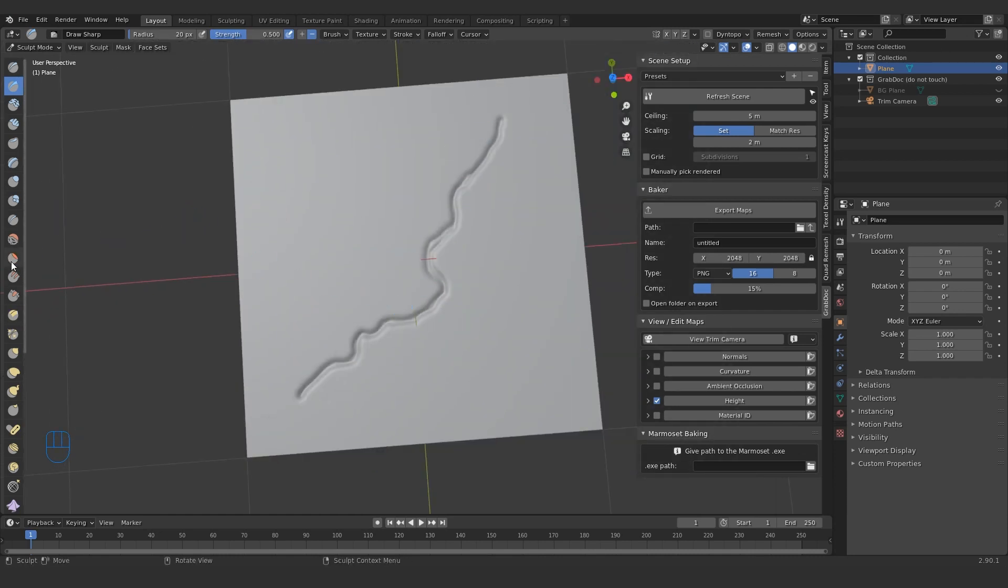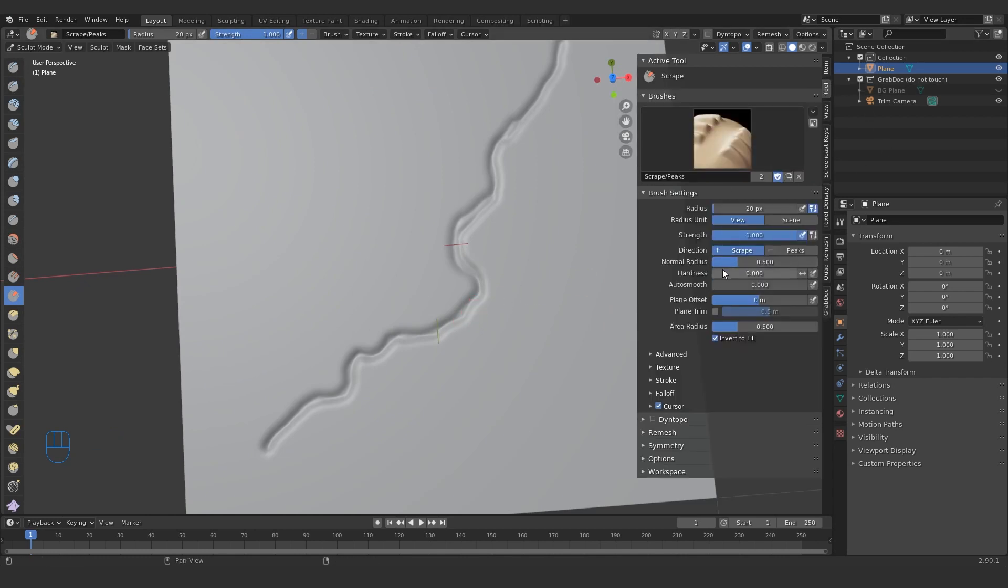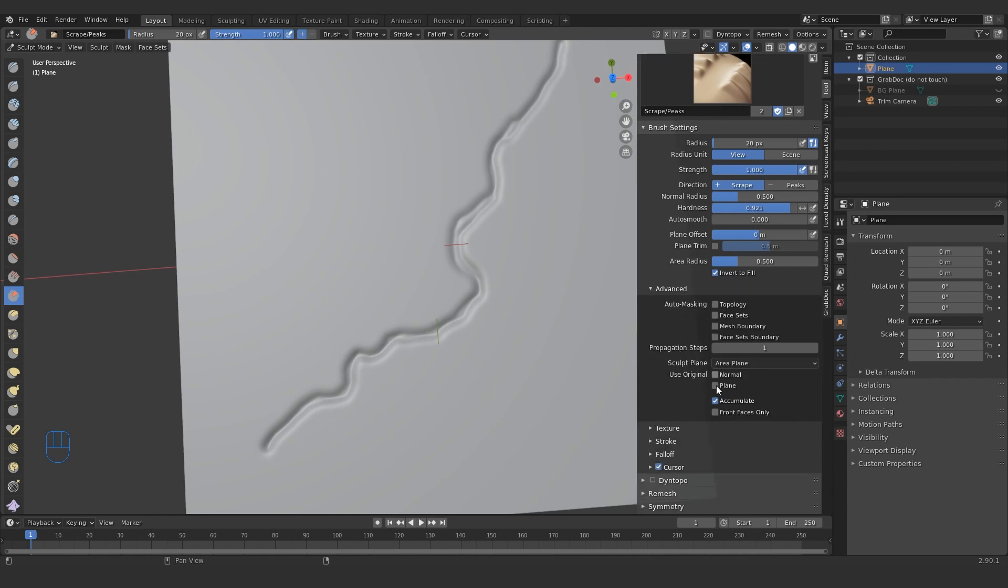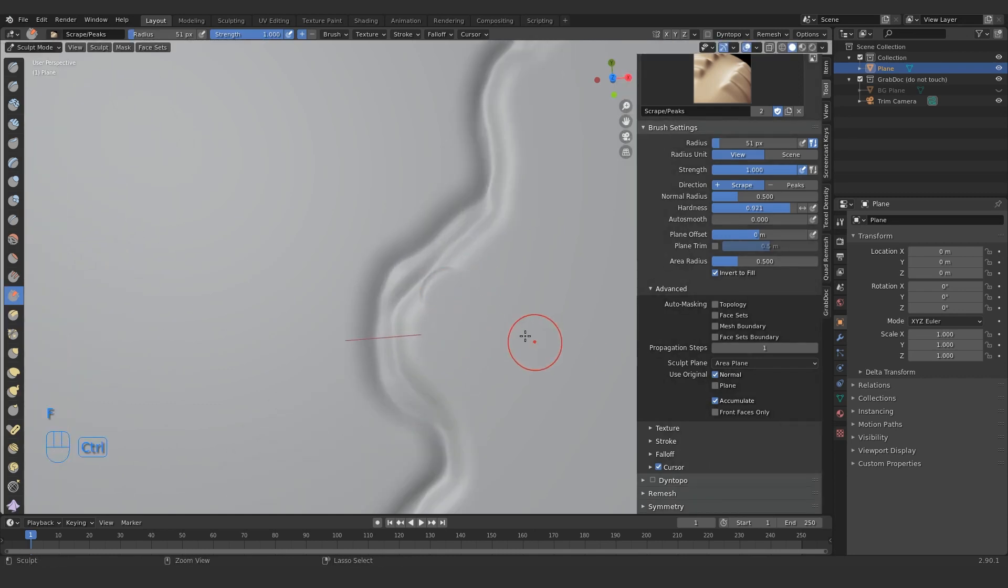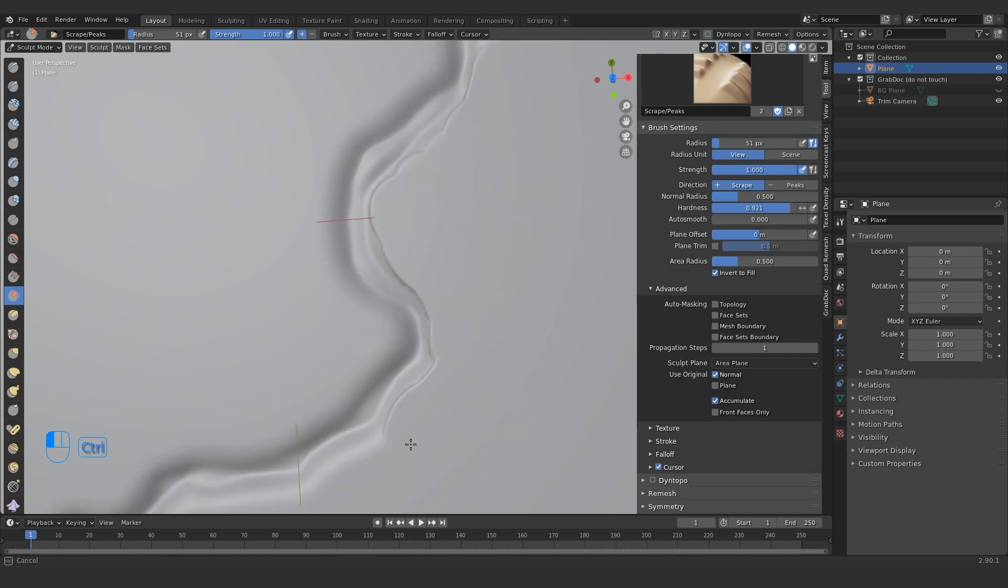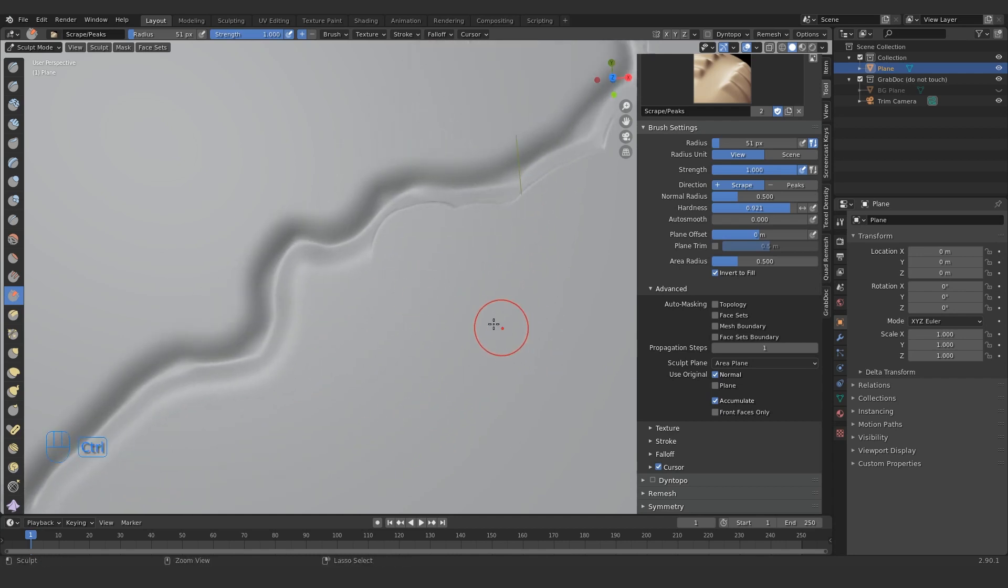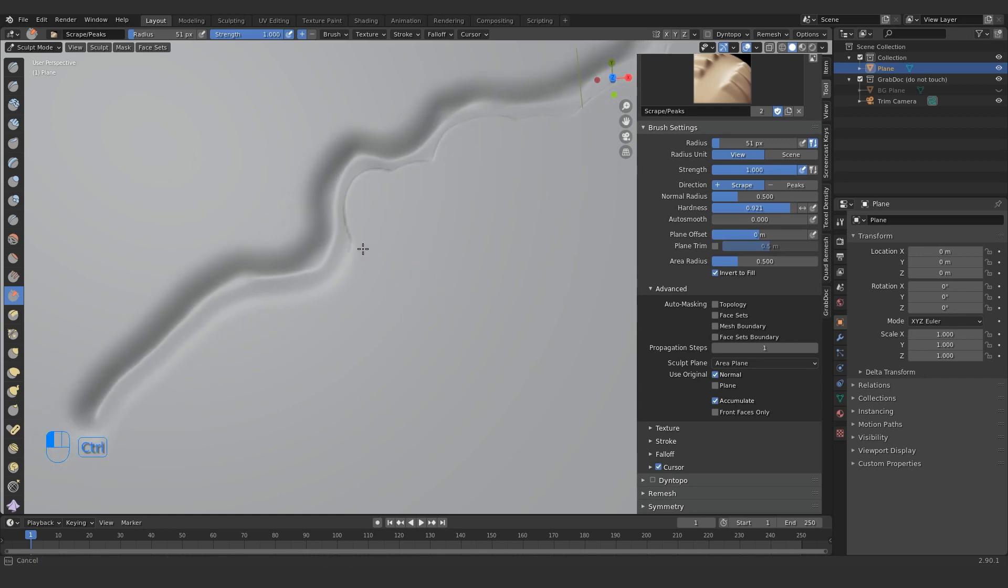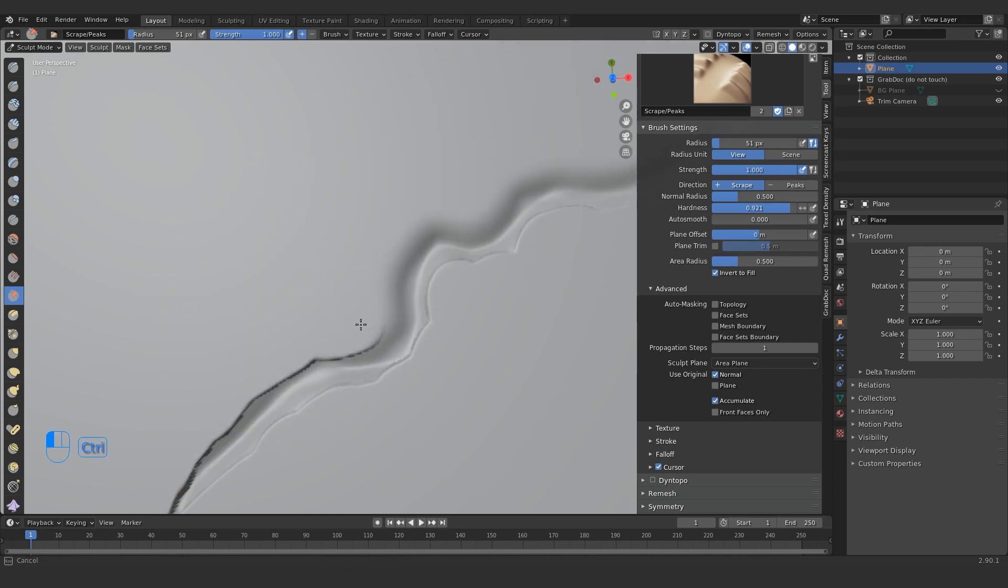So there's my crack, it doesn't look very good. Let me just fine tune it a little bit. I'll use a scrape brush, and in my tool settings here I'll increase the hardness. Under advanced, I'll enable use original normal. What this will do is if you hold down control and sculpt in from the flat areas here, it'll create sort of a harder edge, which is very useful for creating that little broken edge of the crack.